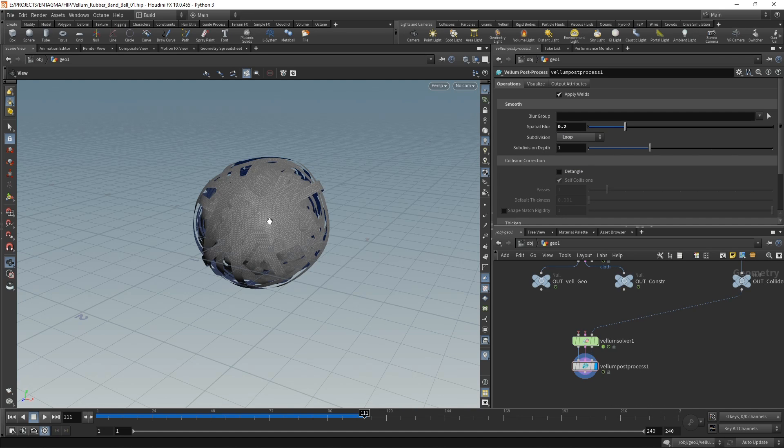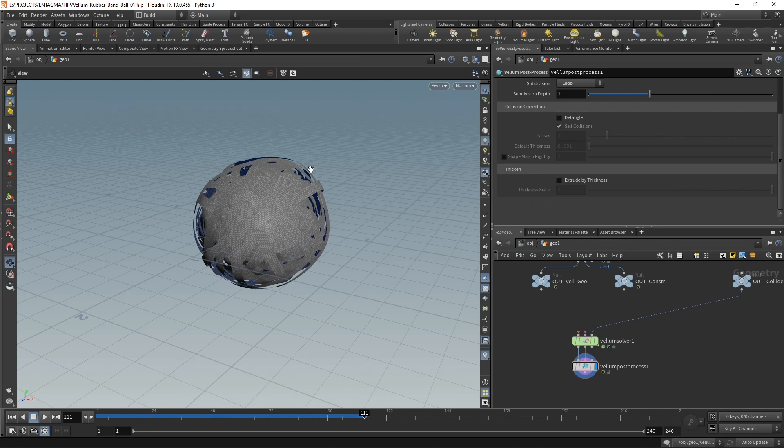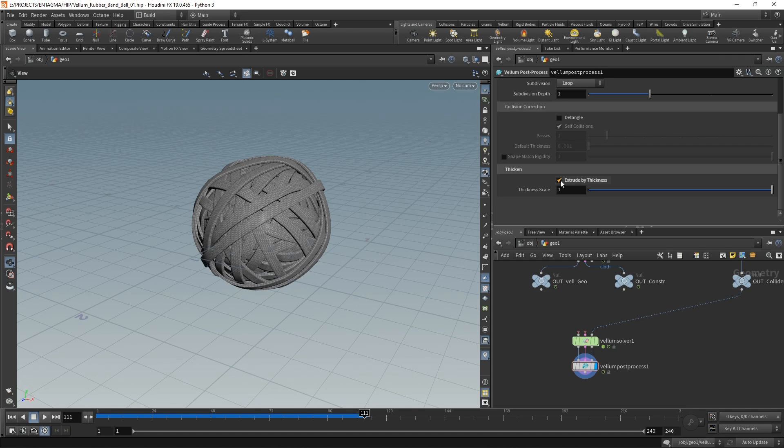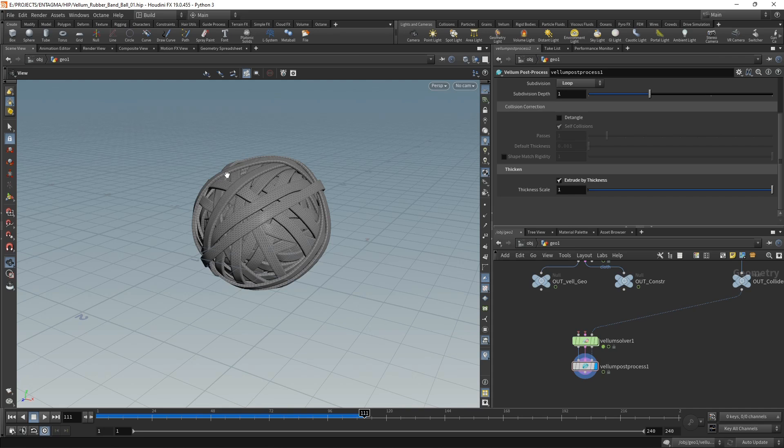Finally, I want to extrude my rubber bands to give them a bit of thickness. When I scroll down in the vellum post process, I can check extrude by thickness, which takes into account these individual point scales that we set up in the vellum cloth. However, for rendering, as I figured out by throwing away hours of render time, when you set the thickness scale to be exactly one, sometimes those geometries intersect just a tiny bit.